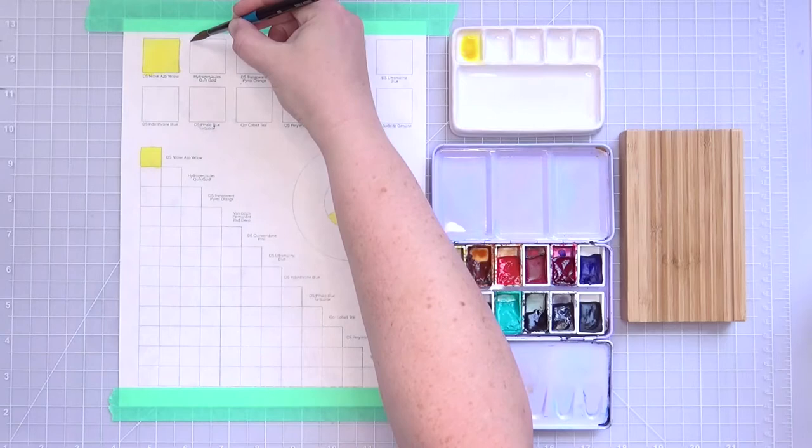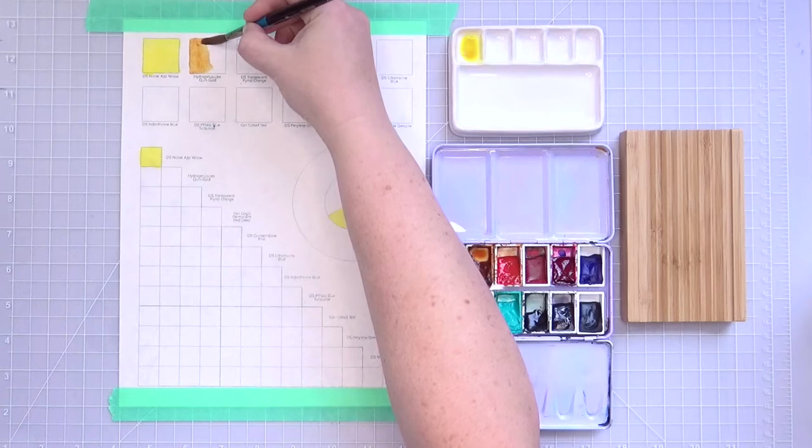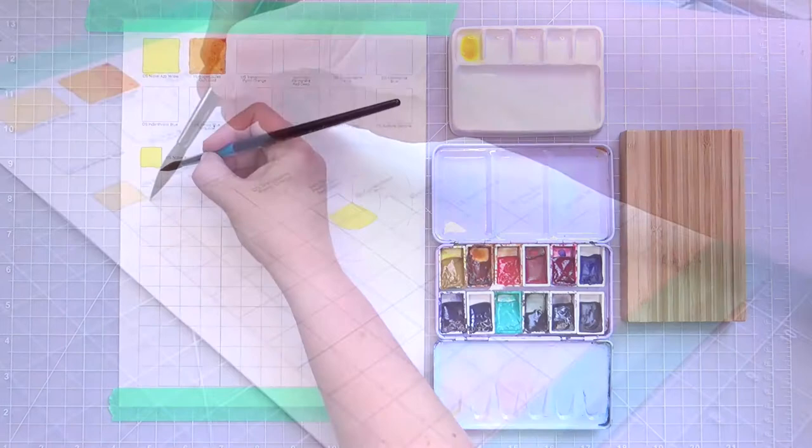I've found a few folks on Etsy who make quinacridone gold watercolor out of actual PO49 pigment, the stuff that none of the major brands sell anymore. This quin gold is from Hydrogen Jewels on Etsy. It's the most highly pigmented out of all the quin golds I've tried. I tend to use it on its own because it's so wonderfully mellow and transparent.